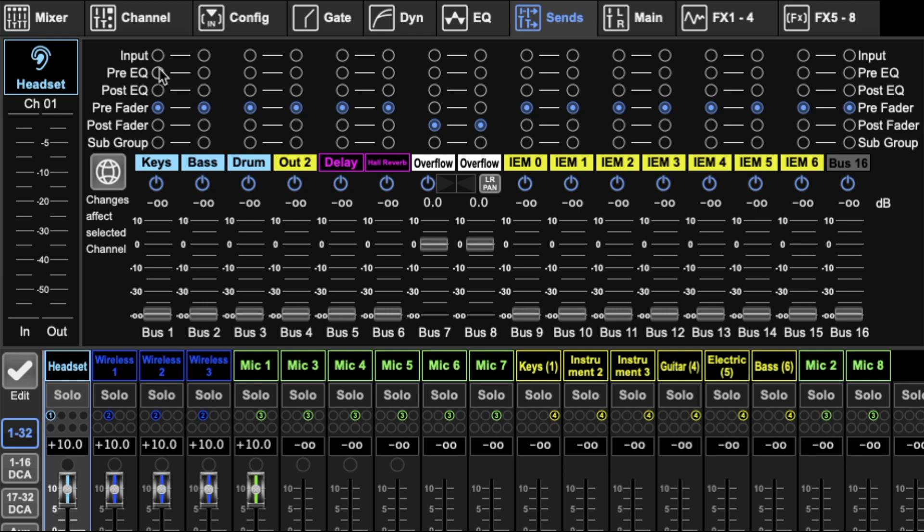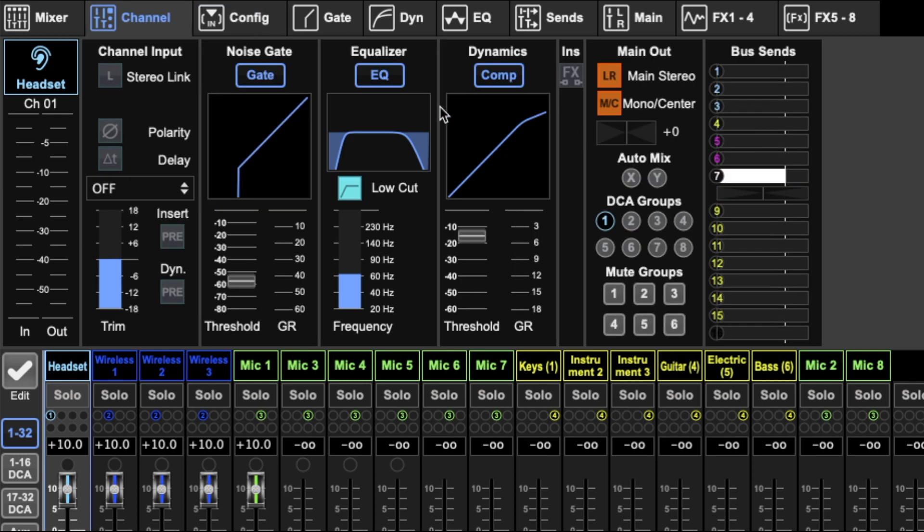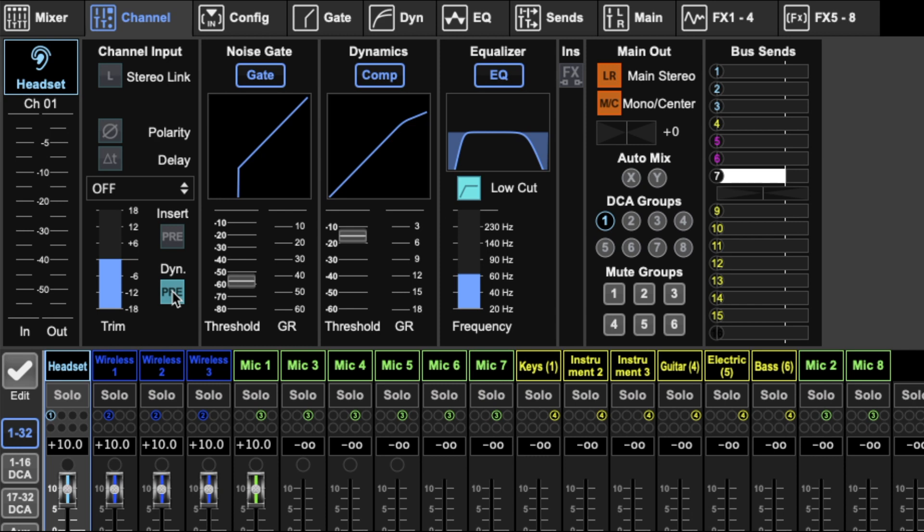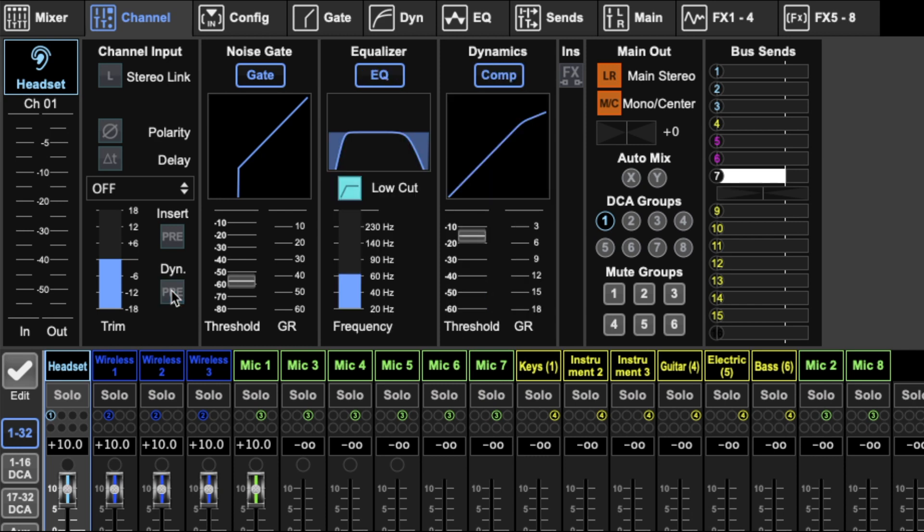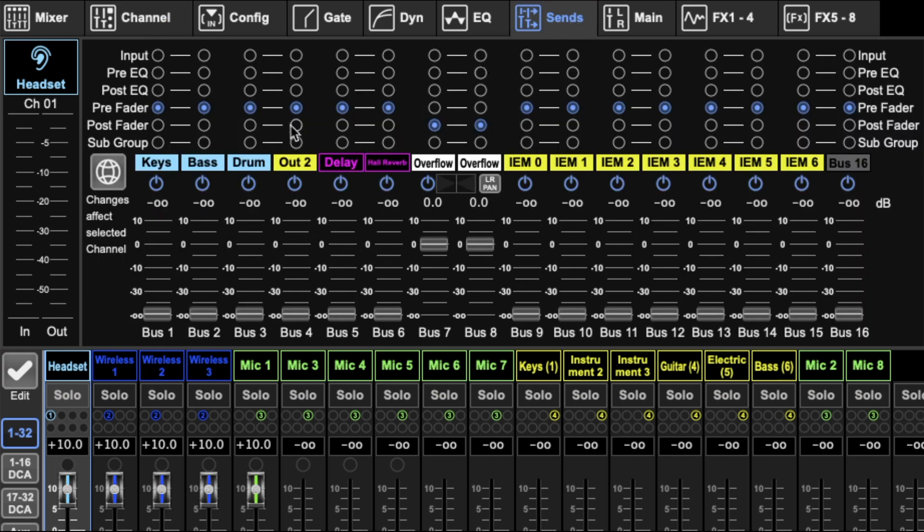Then you have pre-EQ, which brings us back to our config page or the channel page. If you put dynamics before EQ, obviously that affects the pre-EQ bus send. If you put it after, then the dynamics wouldn't go in the pre-EQ bus send, but the EQ would. The input always goes through. That button sort of changes where the dynamics goes.